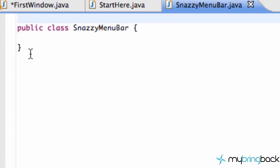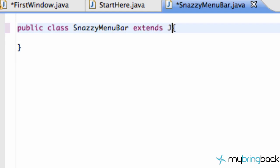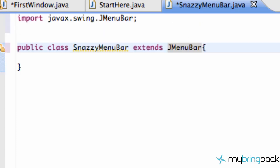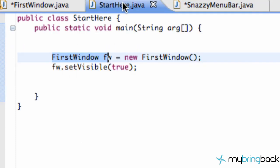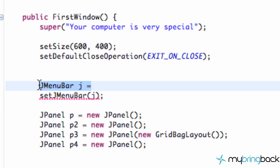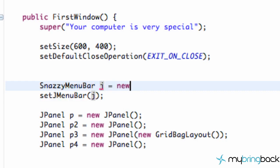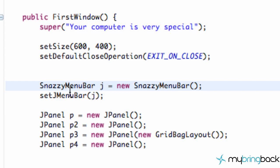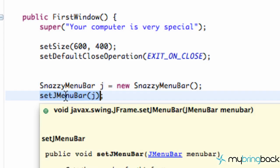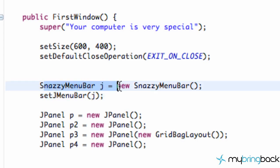The first thing we need to do is say: even though this is a SnazzyMenuBar class, it's not yet a menu bar. So all we're going to do is say 'extends JMenuBar', and that will allow us to use polymorphism. We just add our imports with Control+Shift+O and we're good to go. Now our SnazzyMenuBar is actually a JMenuBar. We go back to our FirstWindow class and say 'SnazzyMenuBar j = new SnazzyMenuBar()' — we can do this because of polymorphism, it's like Harry Potter stuff.